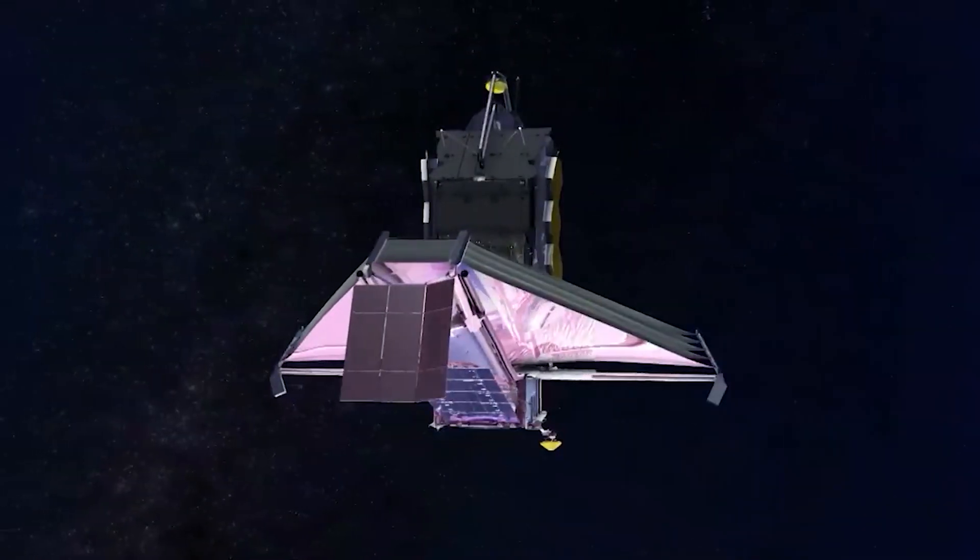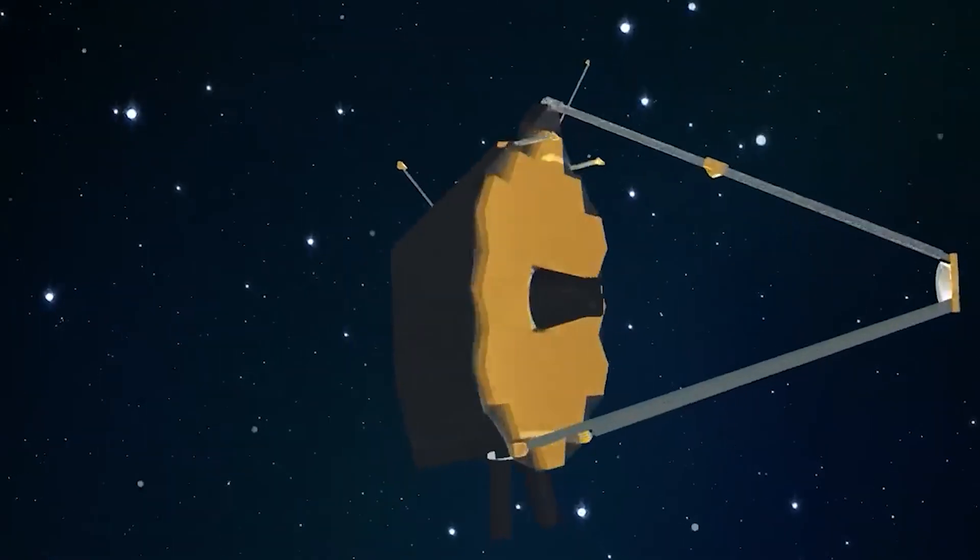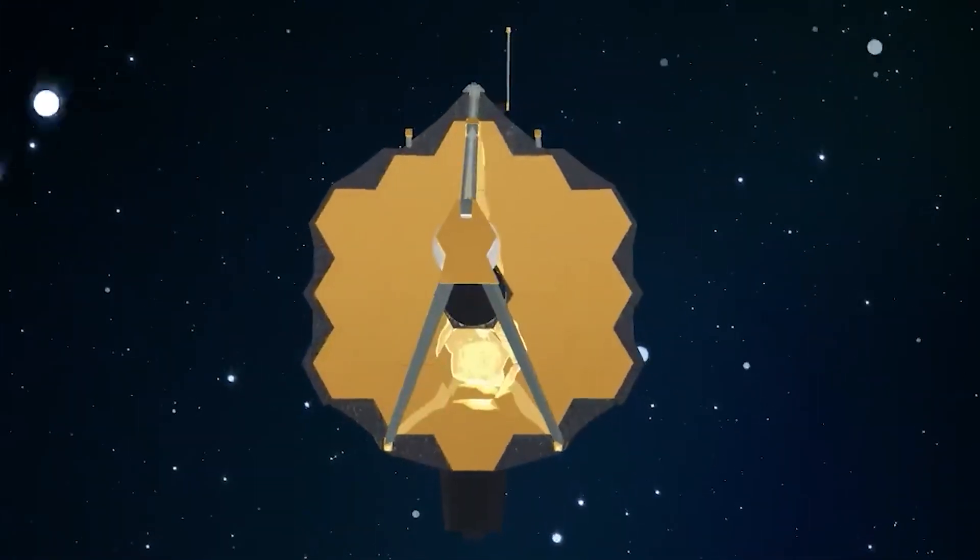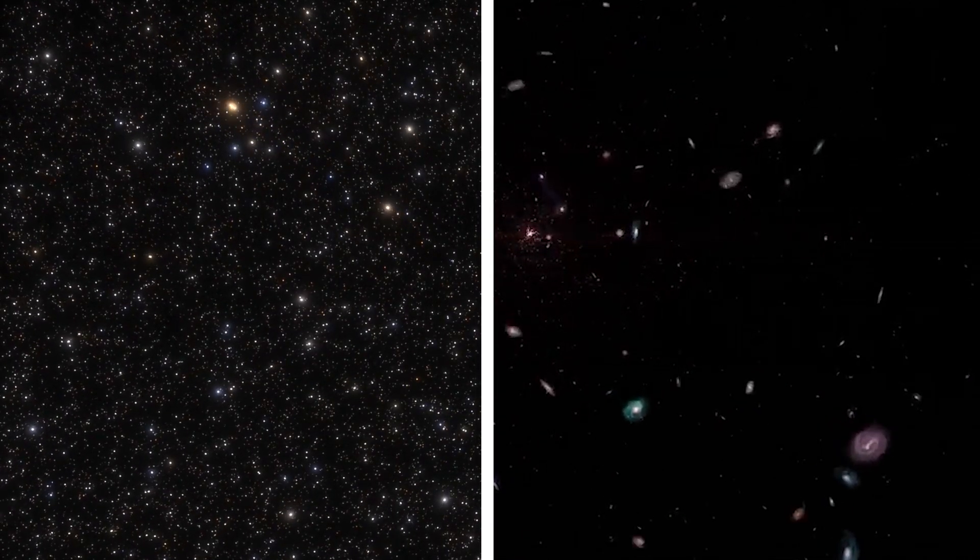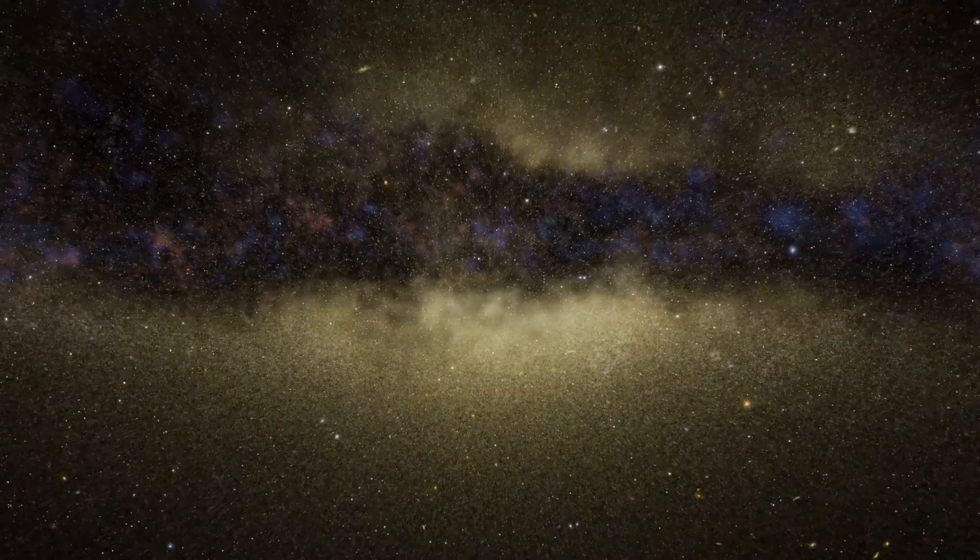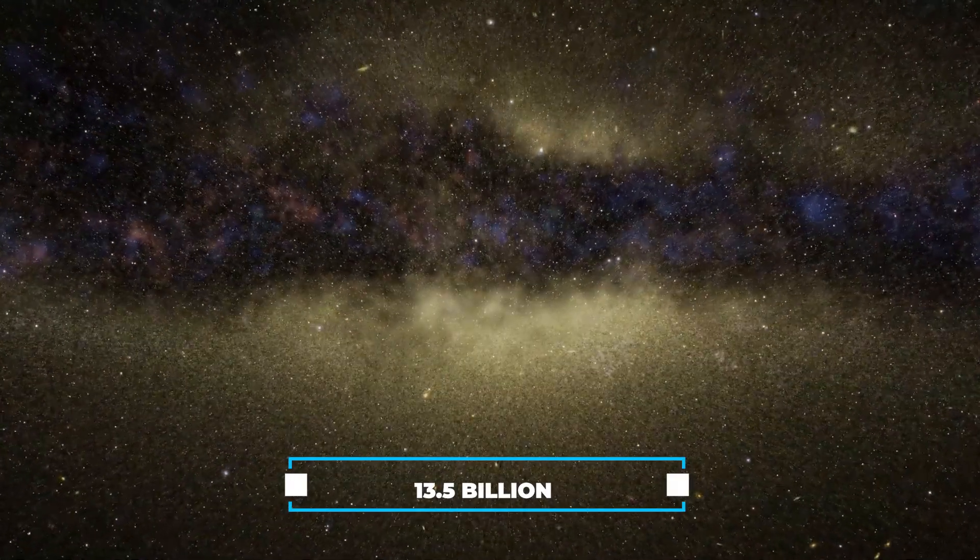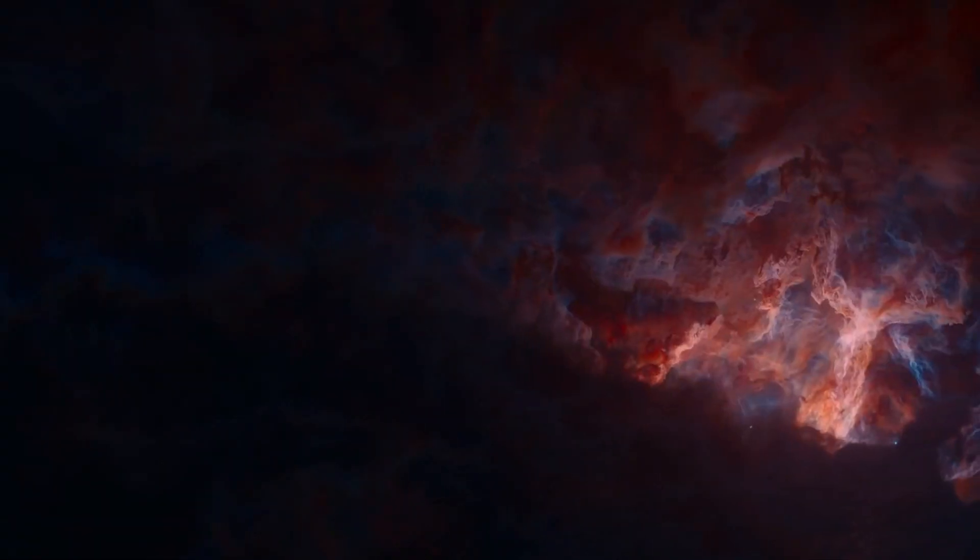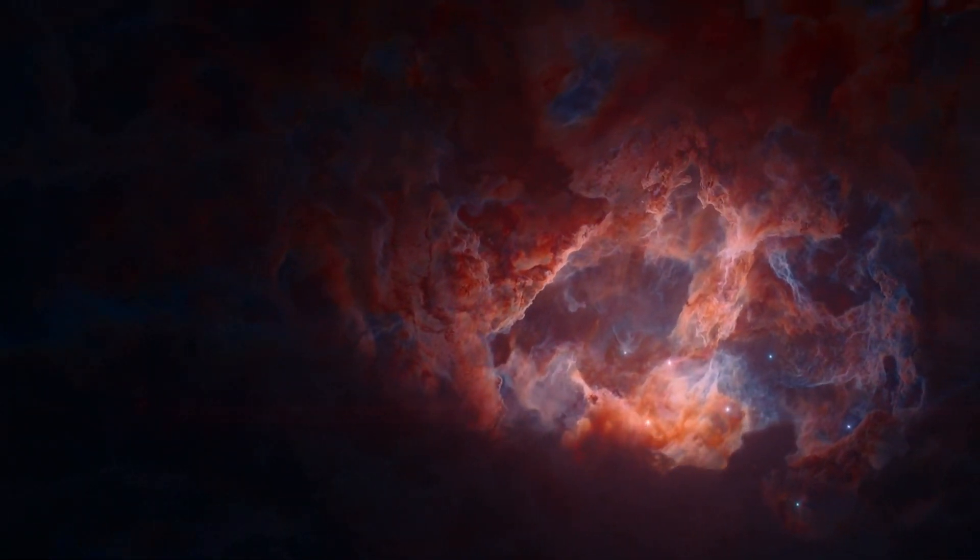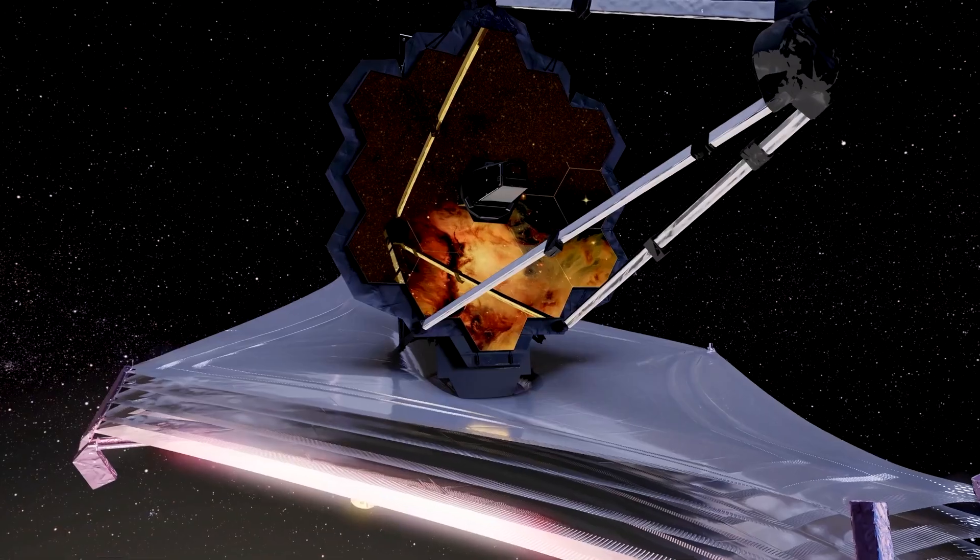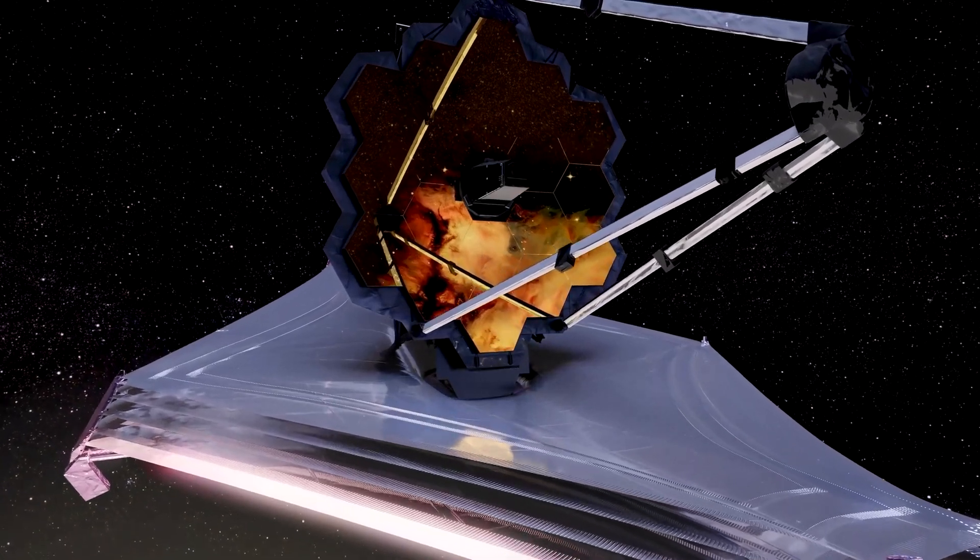JWST's capabilities went even further. Thanks to its advanced infrared technology, it could peer into the distant past, capturing the faint light from ancient stars and galaxies. It allowed astronomers to journey over 13.5 billion years into the past, offering unprecedented access to the cosmic events that shaped our universe.